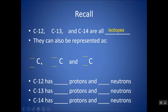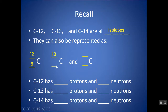Another way of representing isotopes is the nuclear symbol, where we write the element with a top and bottom number. The top number is the mass number, and the bottom number is the atomic number. So we can write carbon isotopes as 12 over 6, 13 over 6, and 14 over 6. Notice the same number of protons, but different mass numbers. We don't put neutrons in the symbol — just the mass and atomic number.